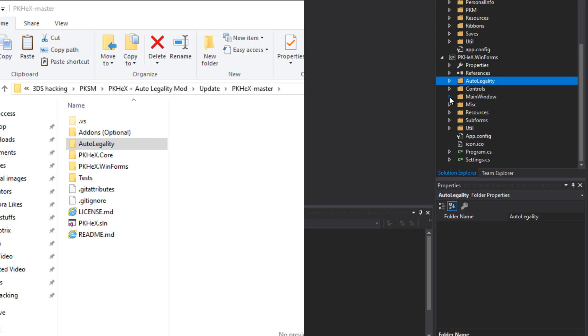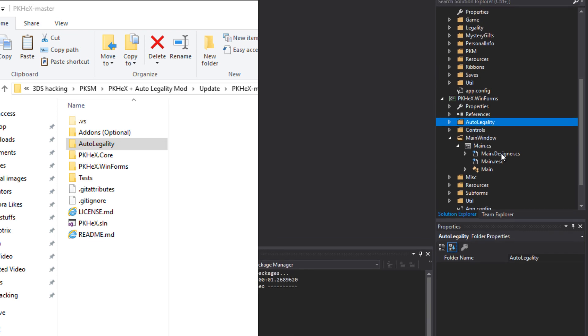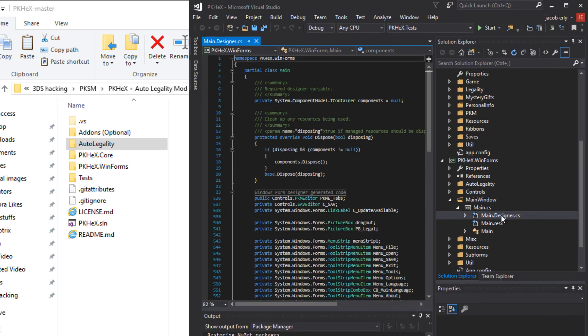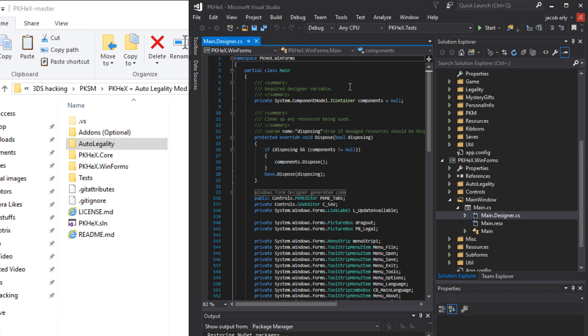Once those are both embedded resources you can go ahead and click on the auto legality folder to close that. Then you're going to want to come down here to mainwindow.cs and then double click on main.designer.cs. That will bring up this. This is what it should look like.